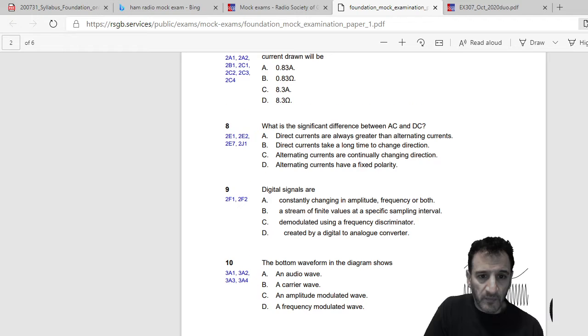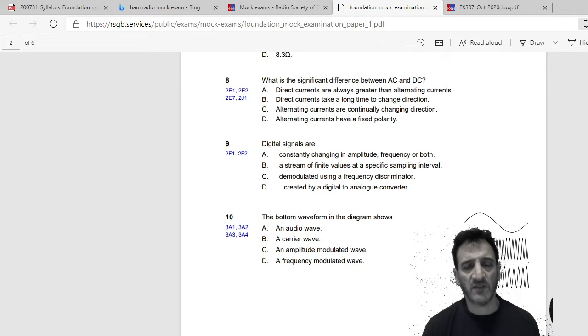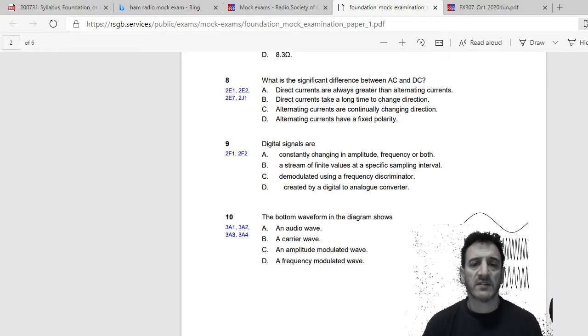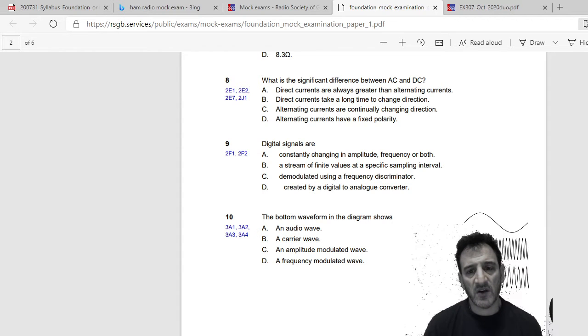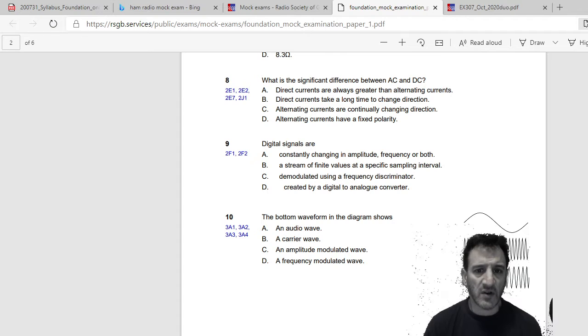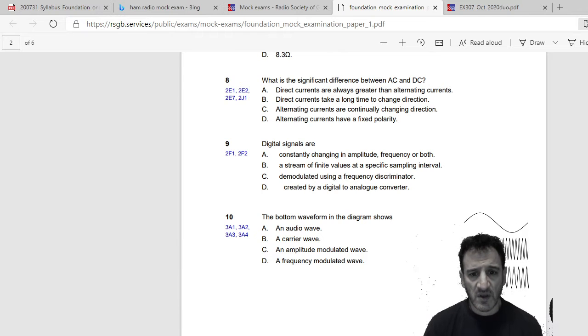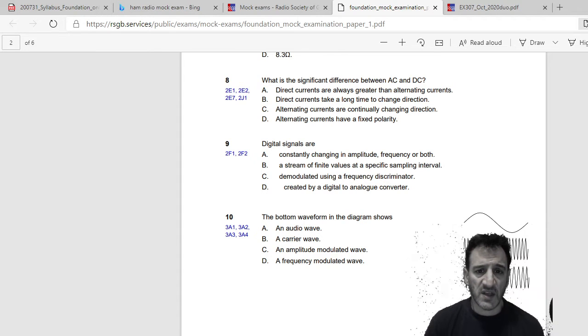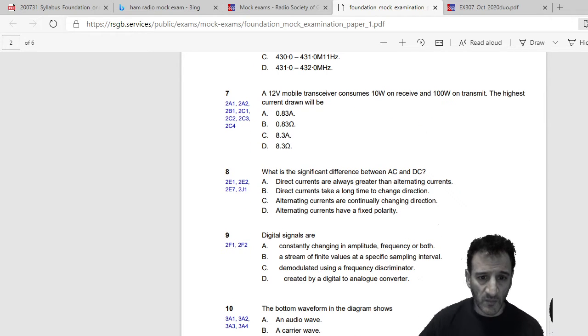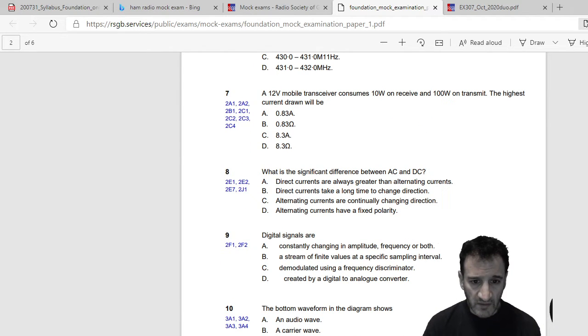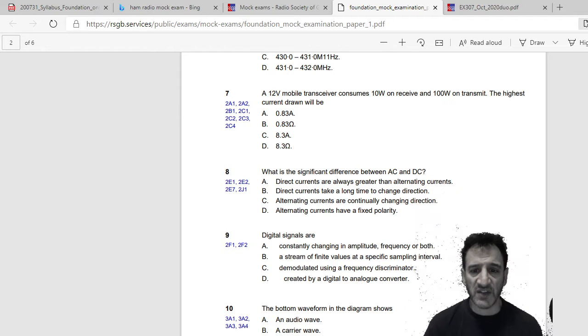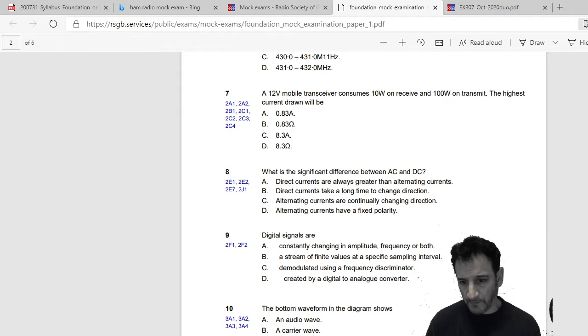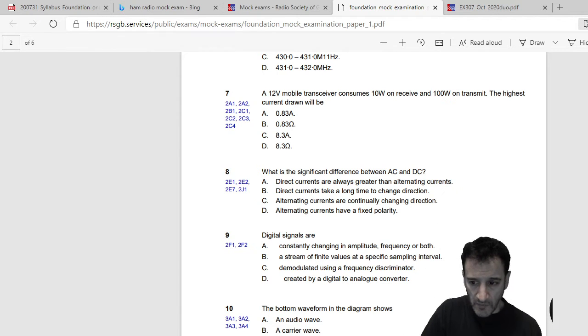Okay, what is the significant difference between AC and DC? Direct currents are always greater than alternating currents, direct currents take a long time to change direction, alternating currents are continually changing direction, or alternating currents have a fixed polarity. So I would say C, alternating currents are continually changing direction. Yeah, that's my answer.